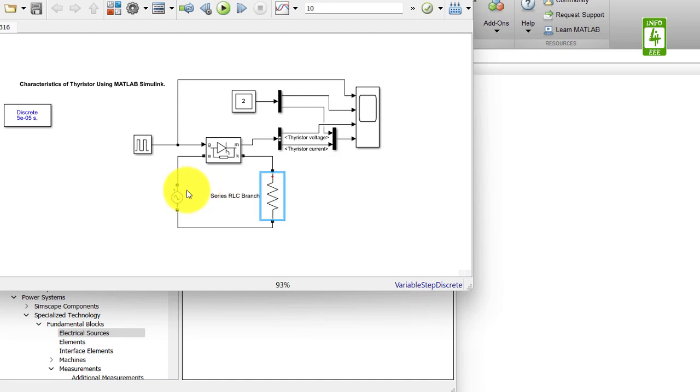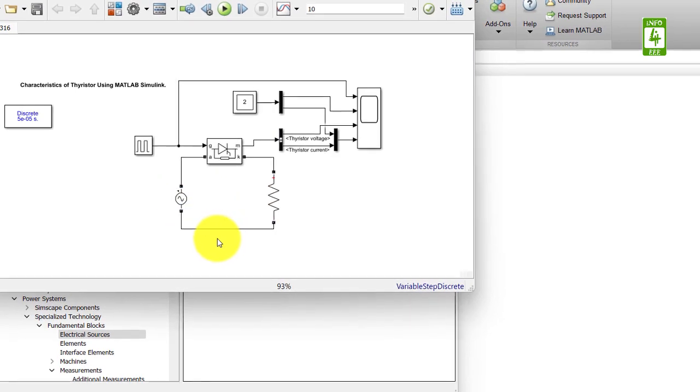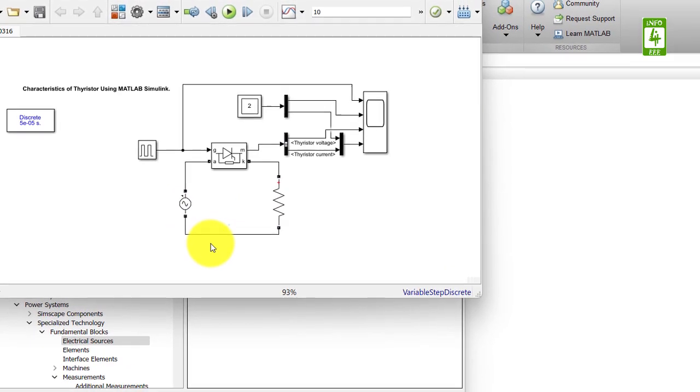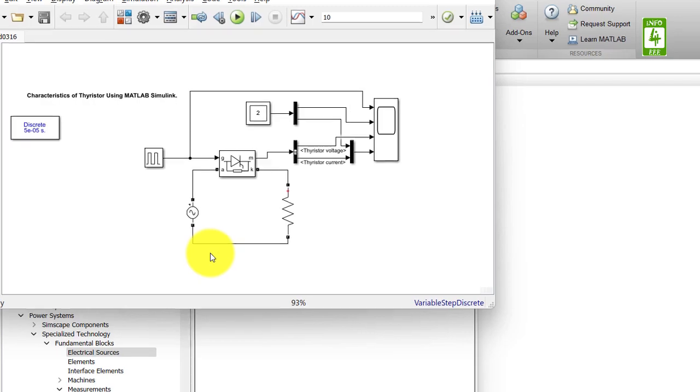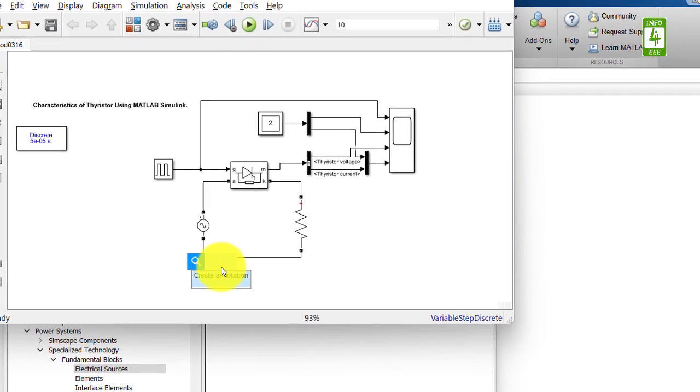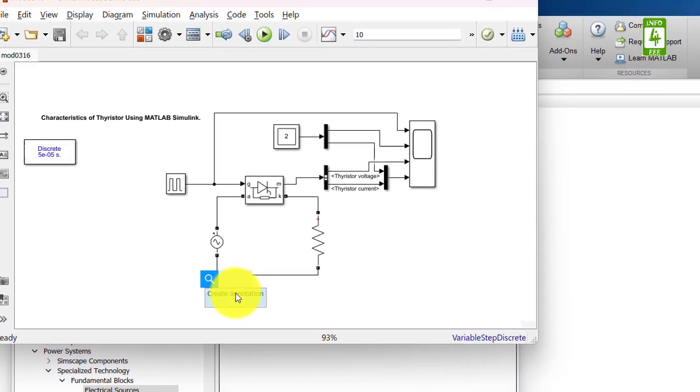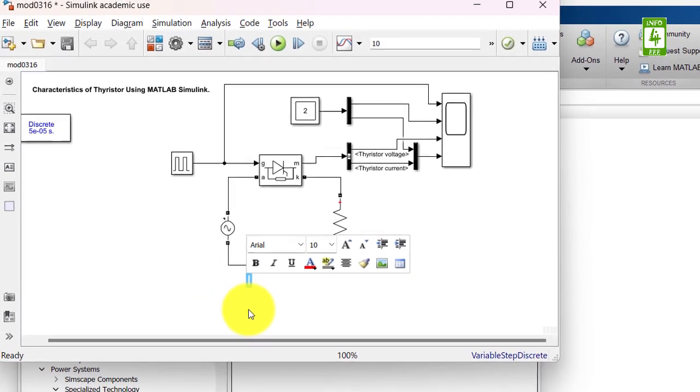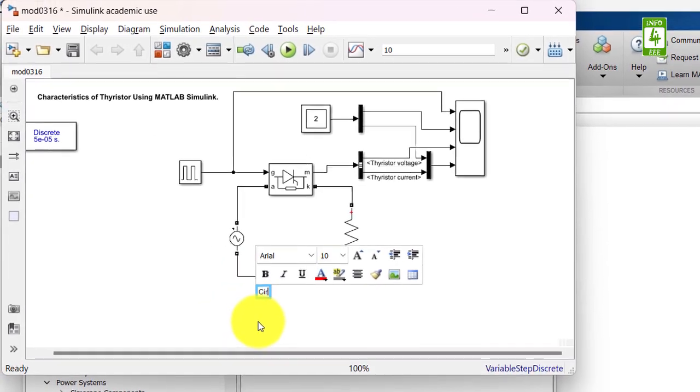Now our circuit diagram is complete. I am creating an annotation to identify the circuit diagram.